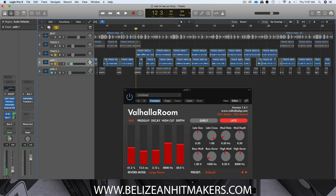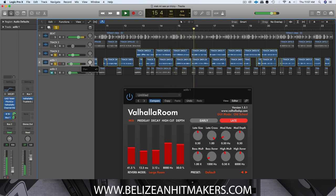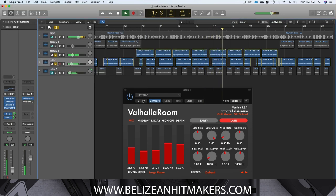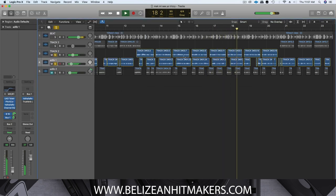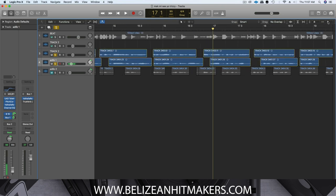Let's hear them together. That sounds good in terms of reverb, but a lot of stuff in the vocals still needs to be cleaned up. That's why I normally do the reverb last — get that lead vocal to sound good first.